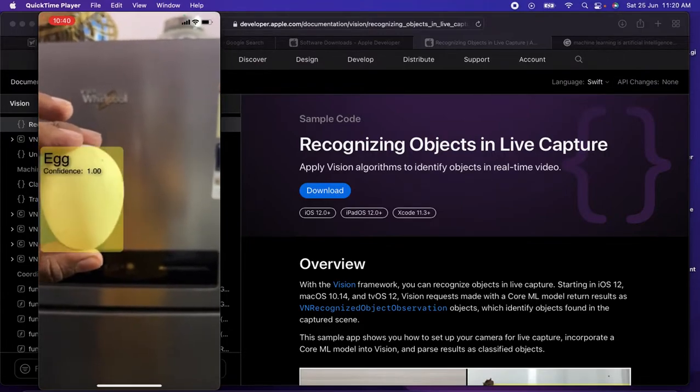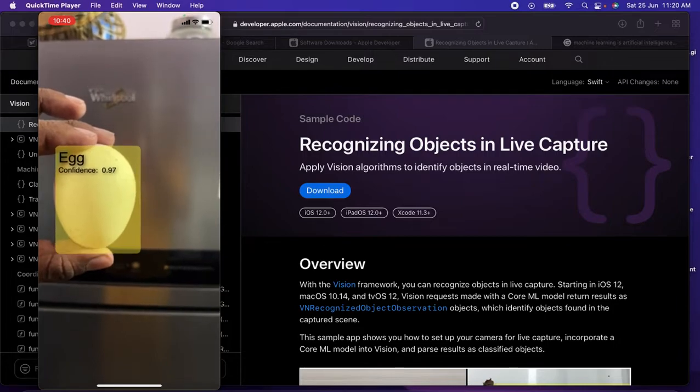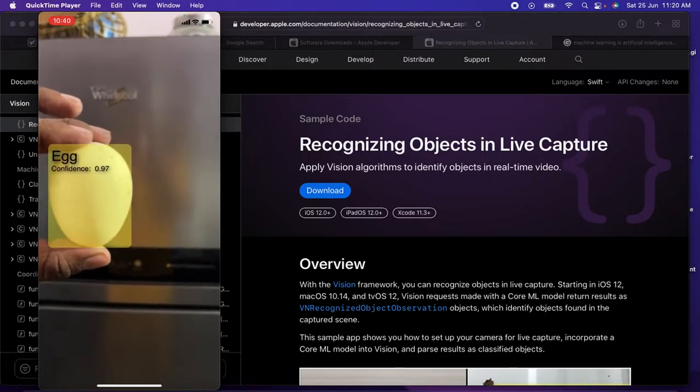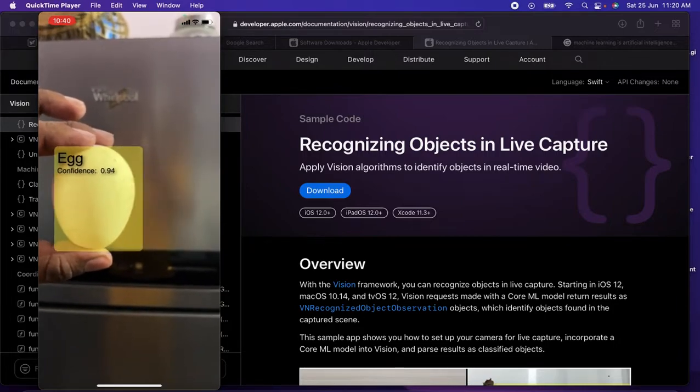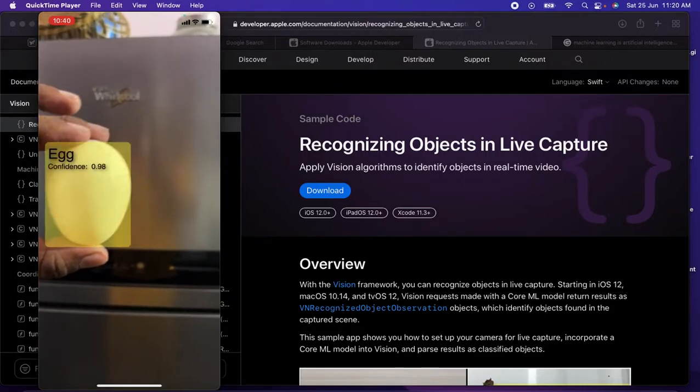Then I tried to check with the egg as well, so that also worked fine. So that's all in this video.